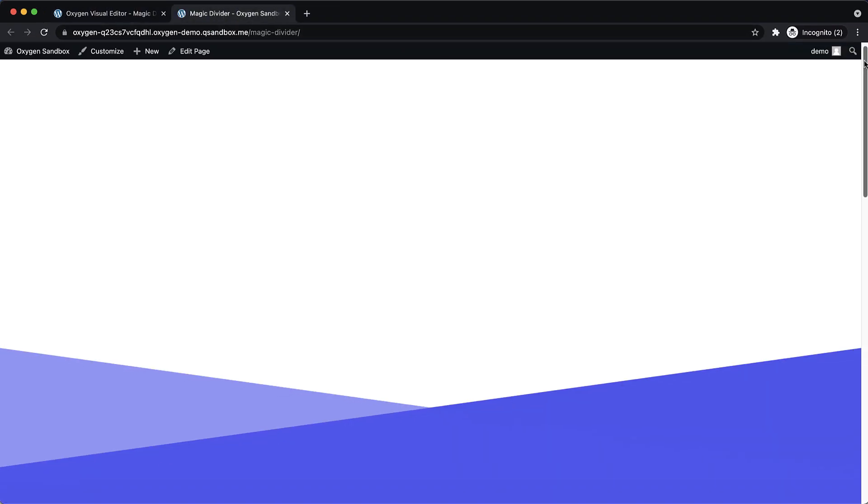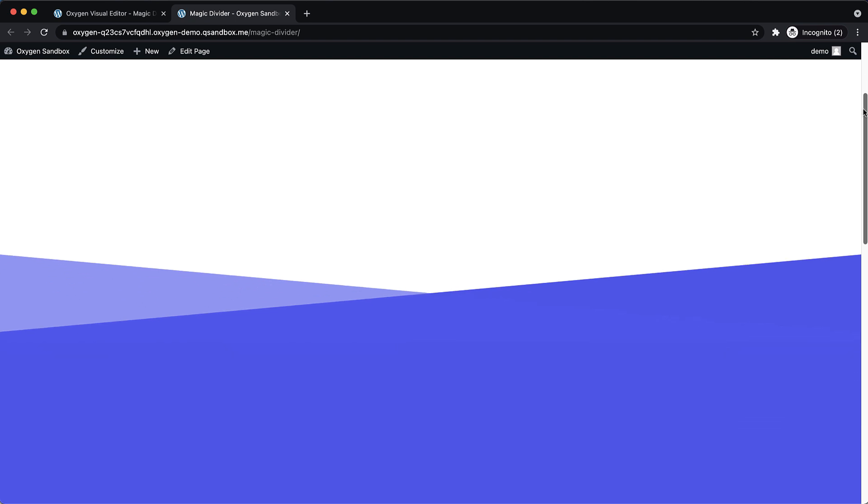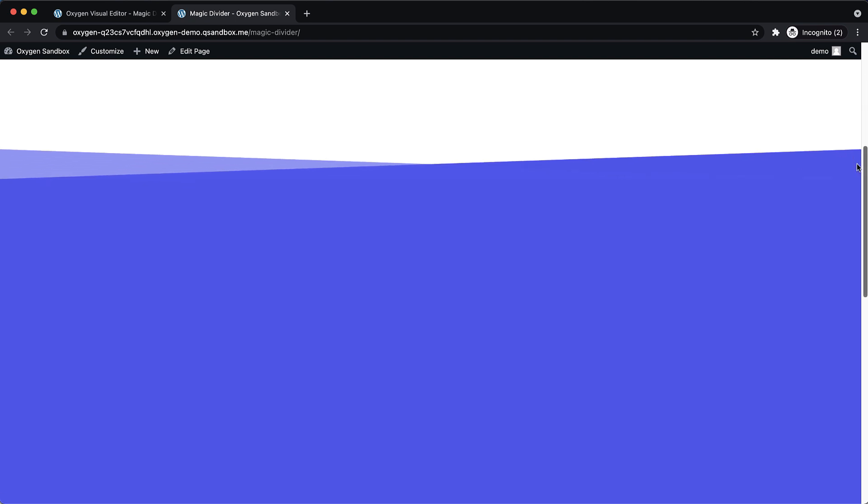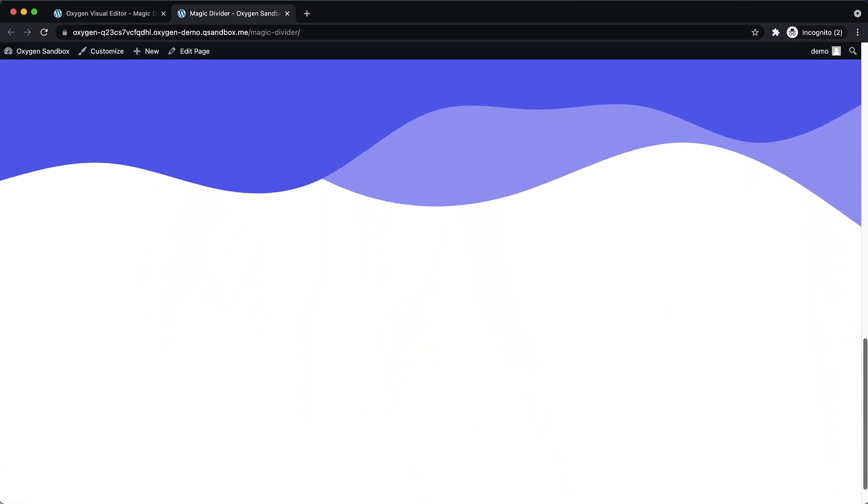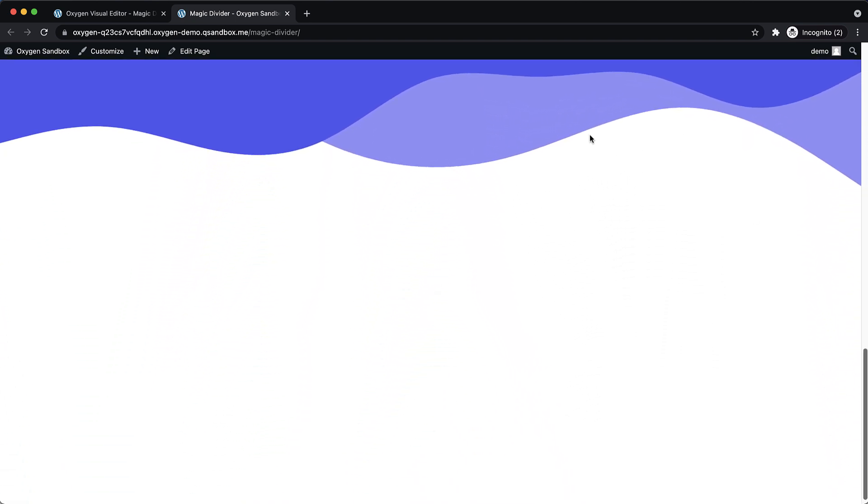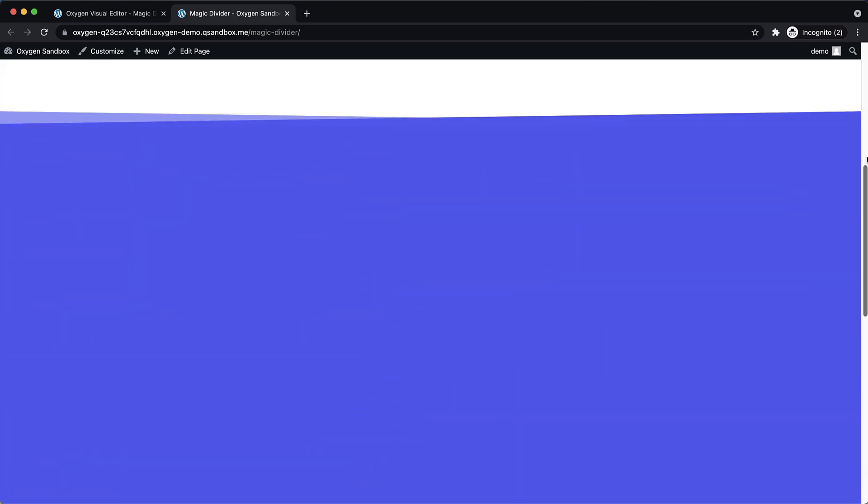As we scroll down, you can see that the shape dividers get more and more shallow as they get closer to the top of the viewport. And this also works on shape dividers along the tops of sections and things like that as well.